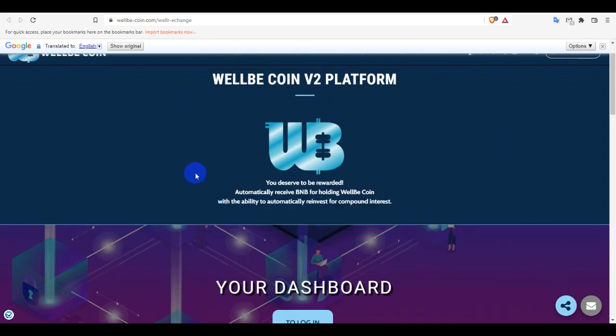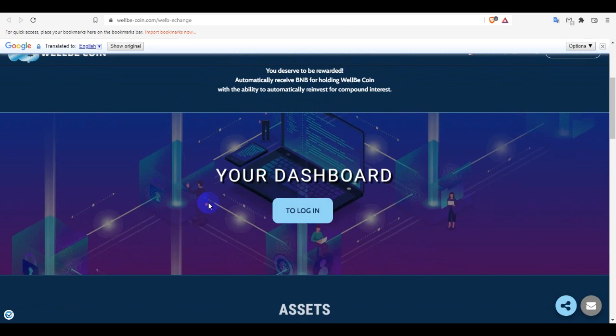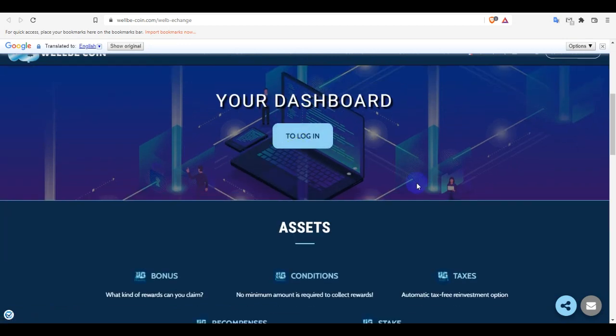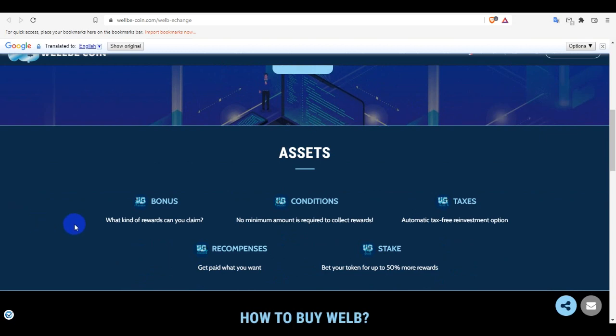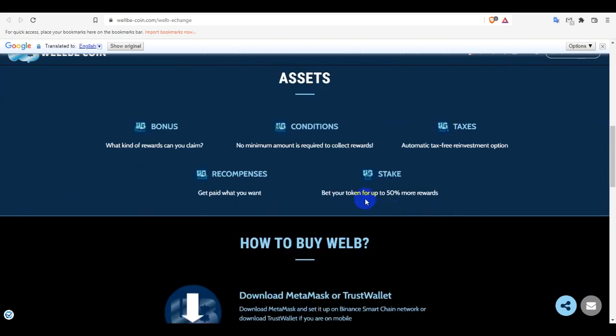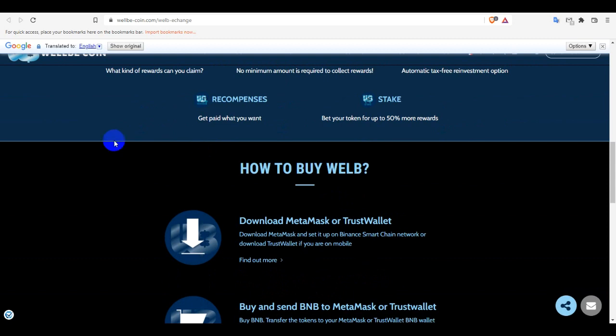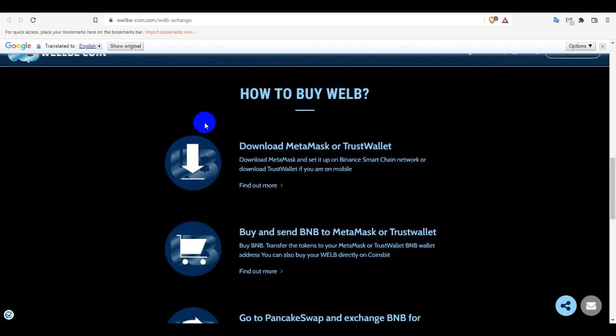And how to buy WellBeCoin. There are some details - you have to download Metamask or TrustWallet. Then download Metamask and set on BNB Smart network. Then buy and send BNB to Metamask or TrustWallet. Then go to PancakeSwap and exchange BNB for WELB. Crypto will be in your portfolio. So this is simple, how you can buy.